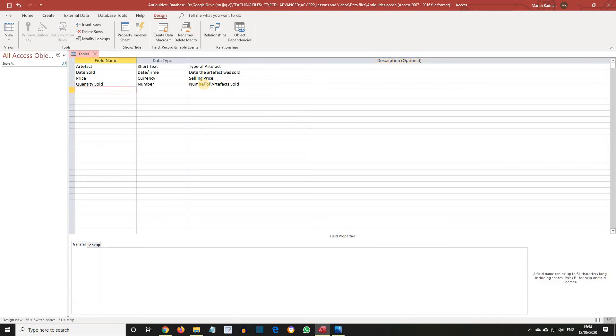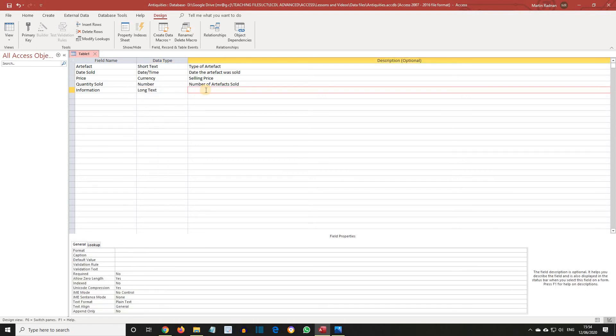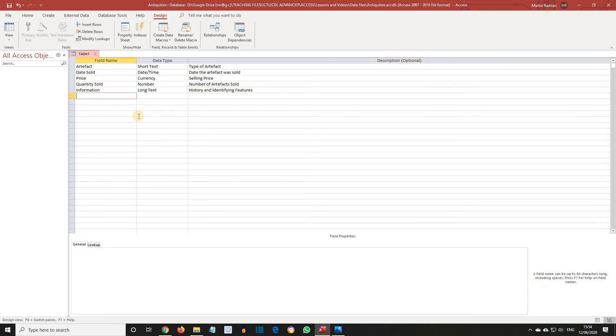For the next field, enter Information. The Data Type is going to be Long Text. And its Description is History and Identifying Features. Just so that you are aware, Long Text is used when the field is likely to contain more than 255 characters, because the maximum allowed for short text is 255 characters.